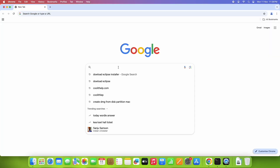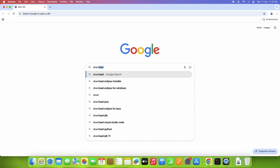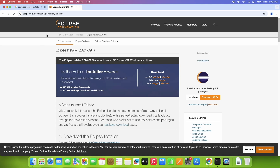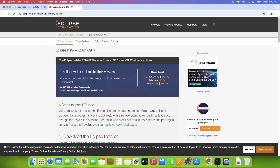Assuming Java is present on your system, you can continue. Open the Chrome browser and type 'download Eclipse installer', then press enter. Choose the first result and open it in a new tab. This is the Eclipse official download page where we will download the Eclipse installer.